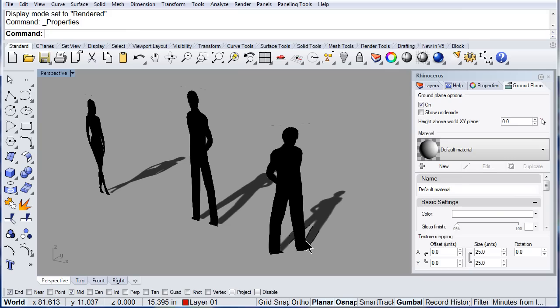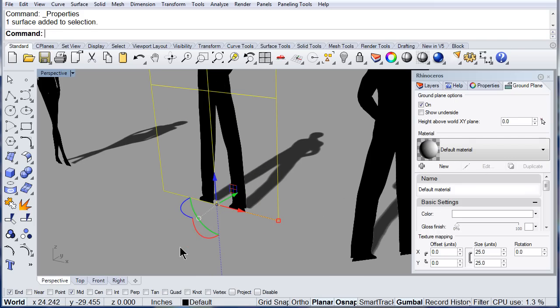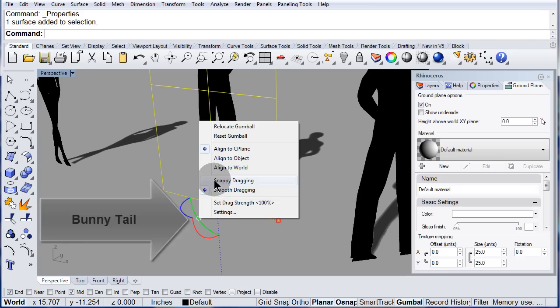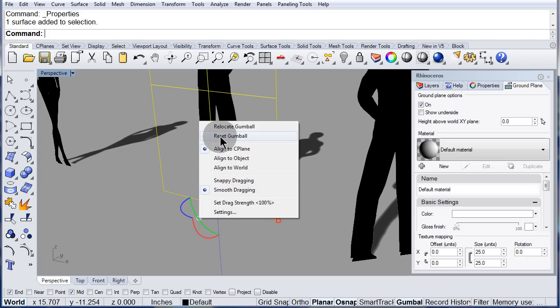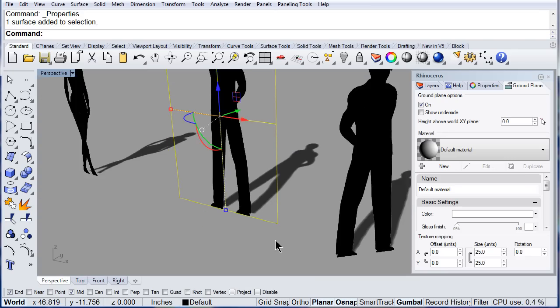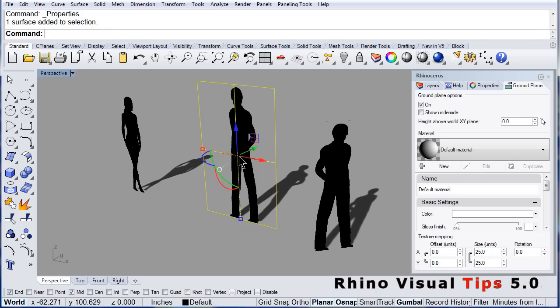Don't forget that you can also left click what we call the bunny tail, and reset the gumball. So, it goes back to the center of my block.